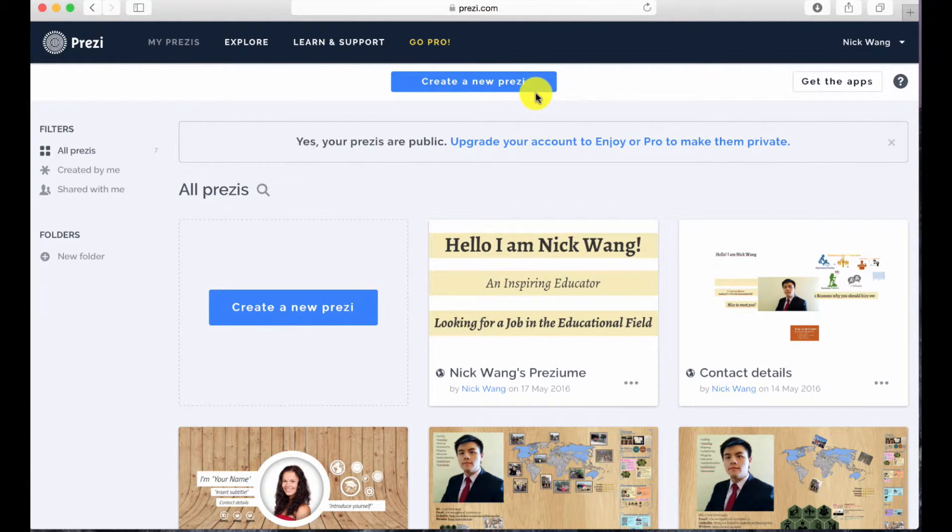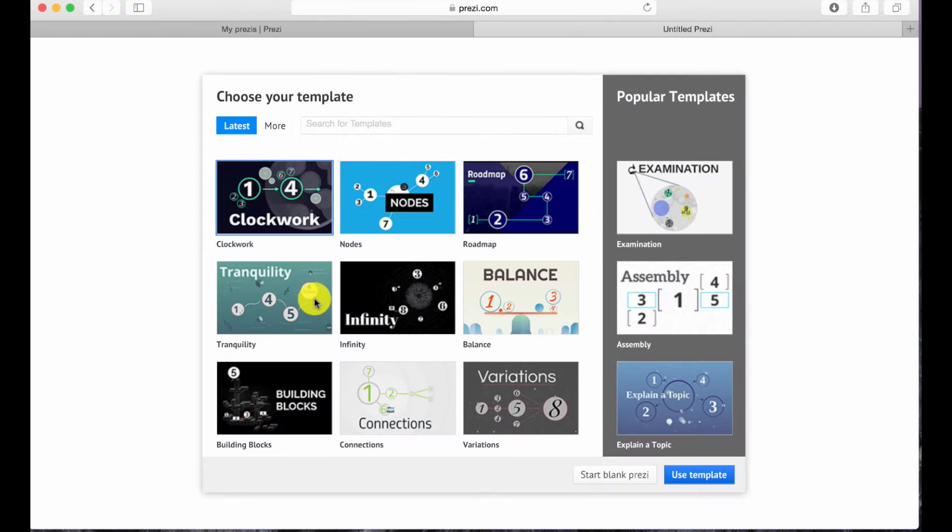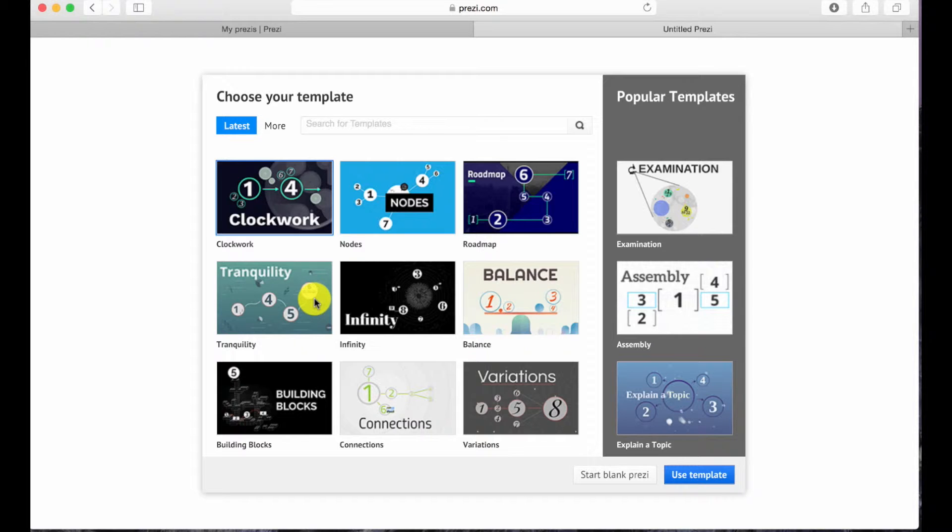As you can see, there are many templates that Prezi offers. If you find one that you like, feel free to use it. Personally, I do not like using the templates because it does not show my personality and it limits my creativity.